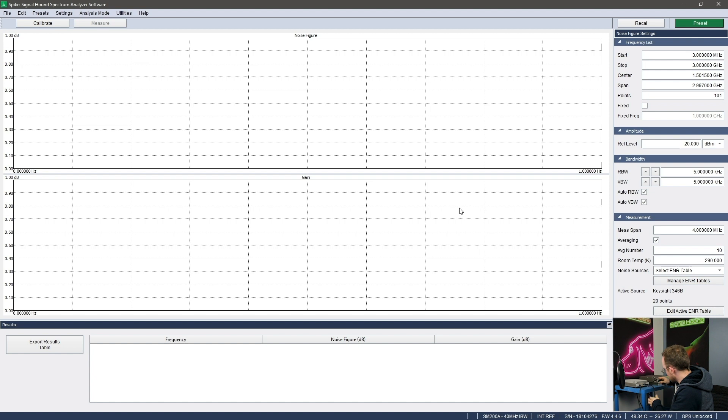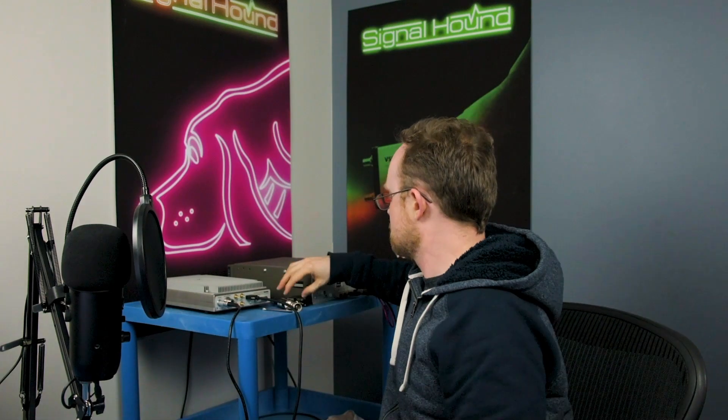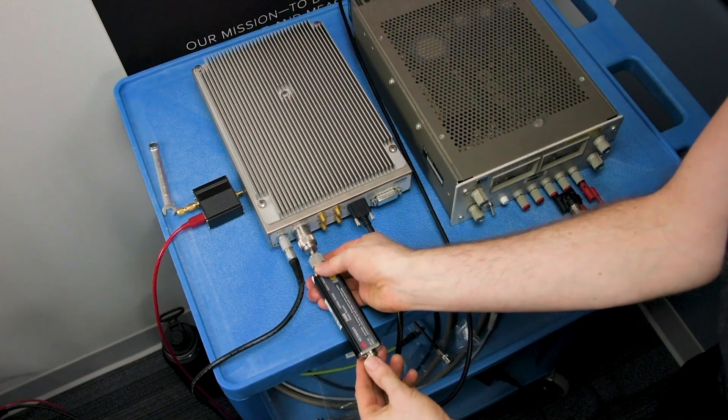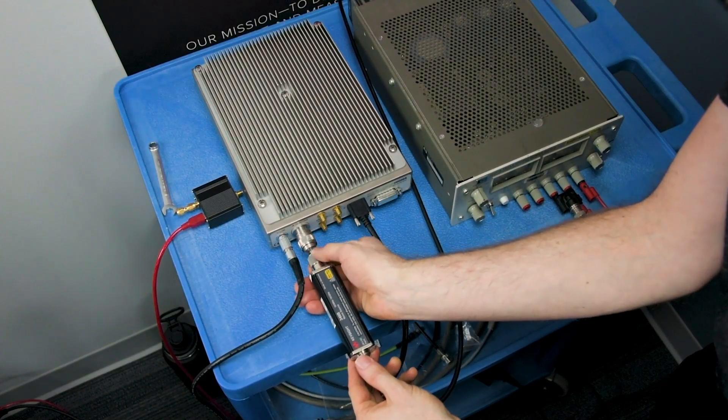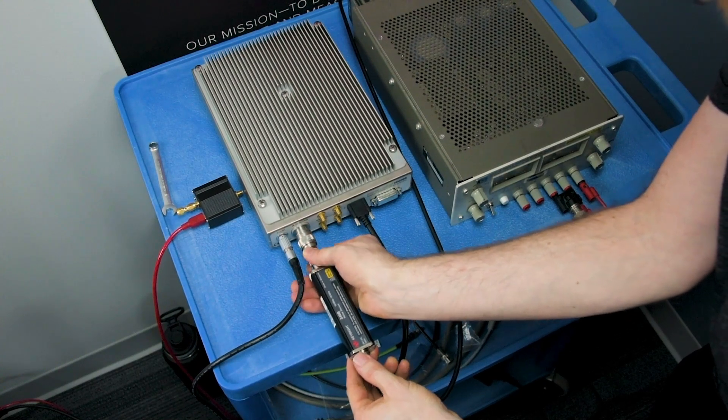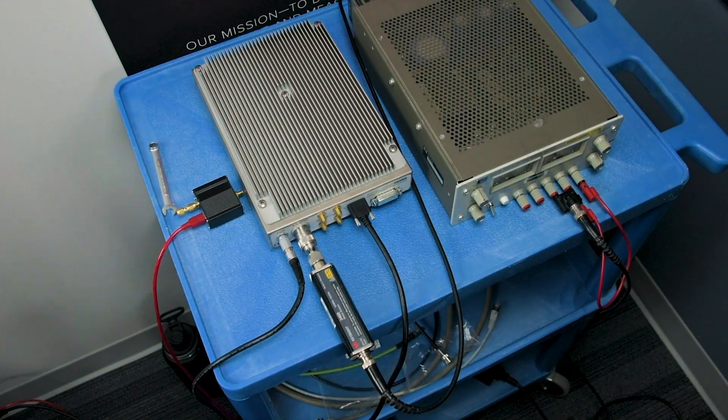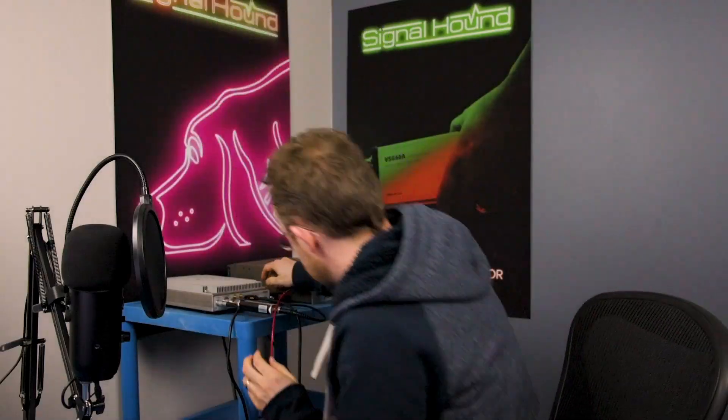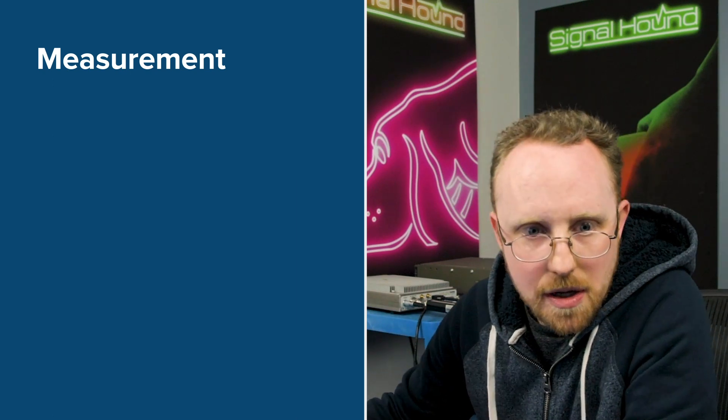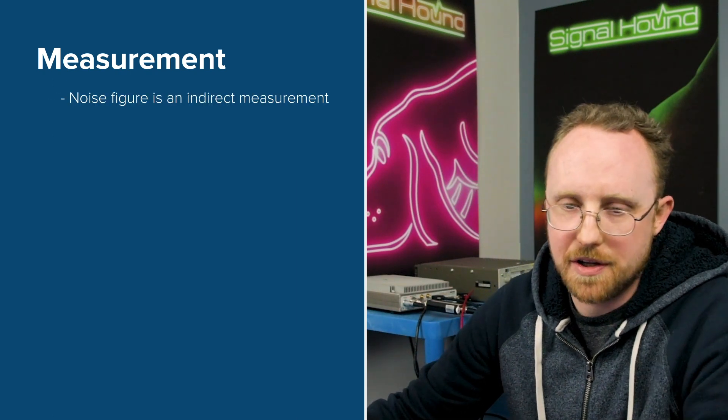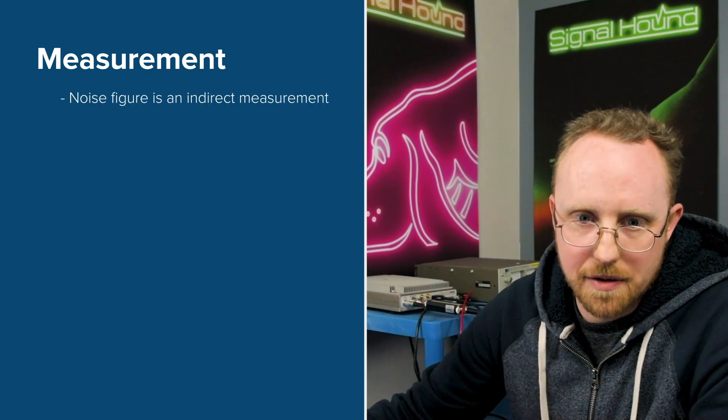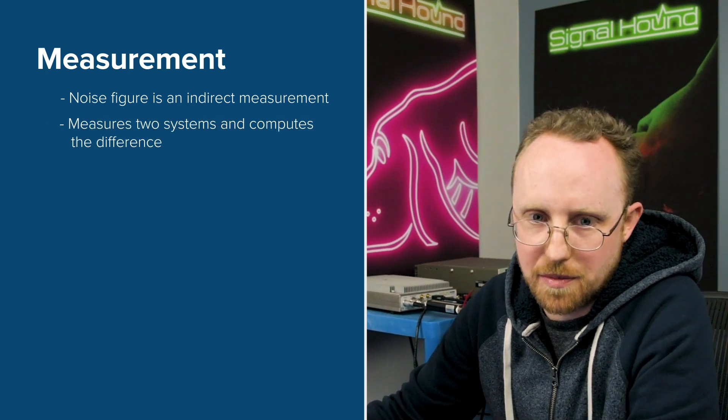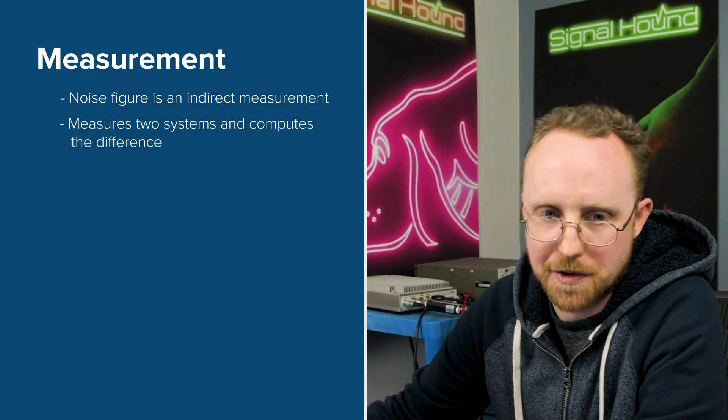I'm going to plug in my equipment. Okay, so let's get started with the measurement.